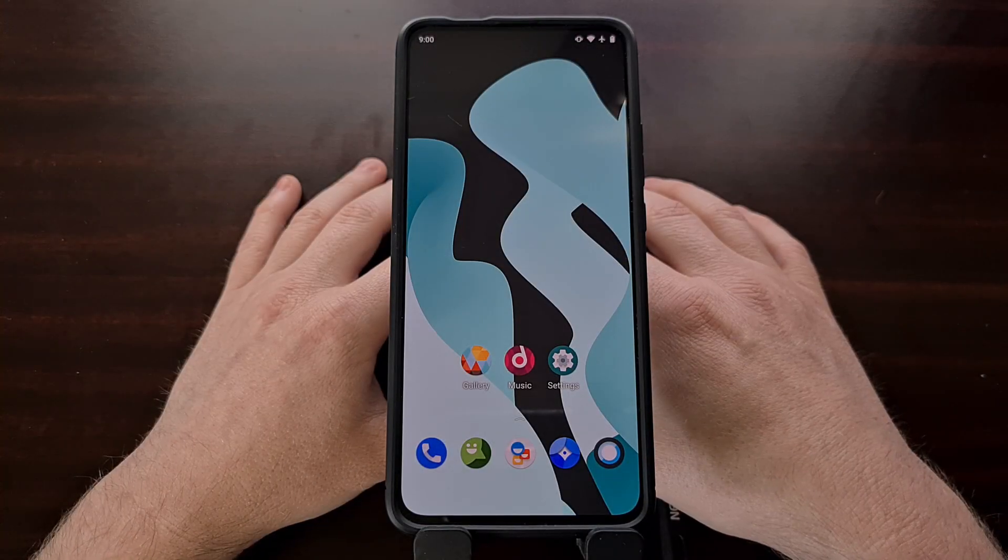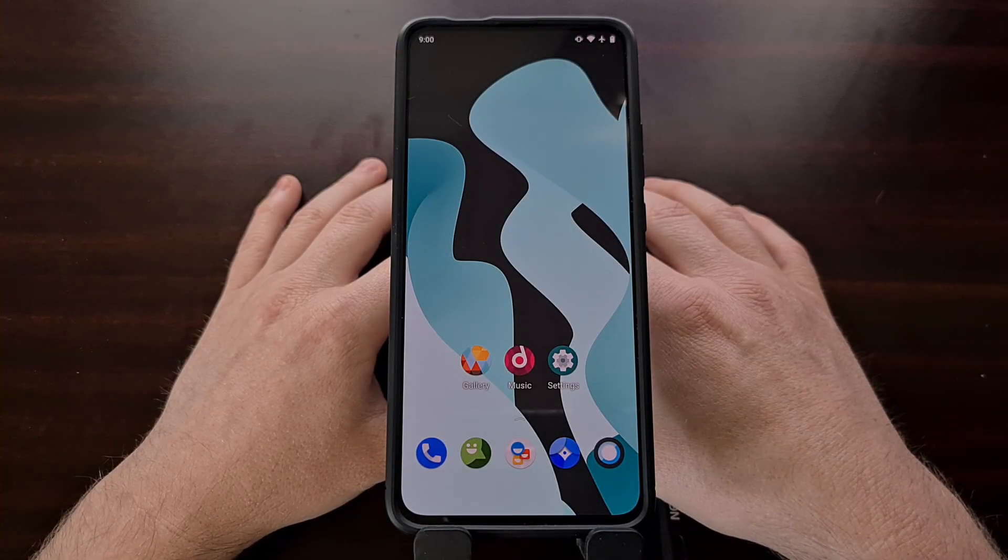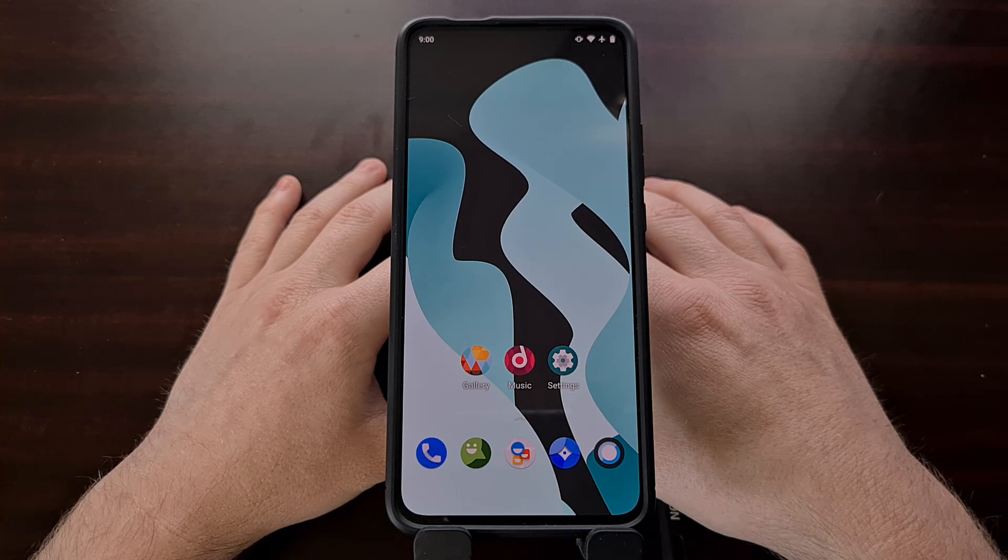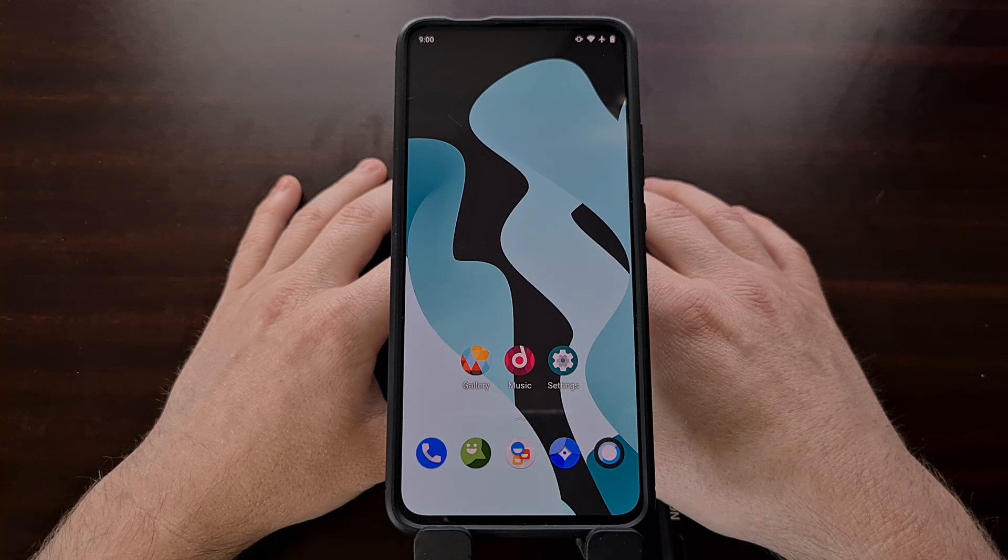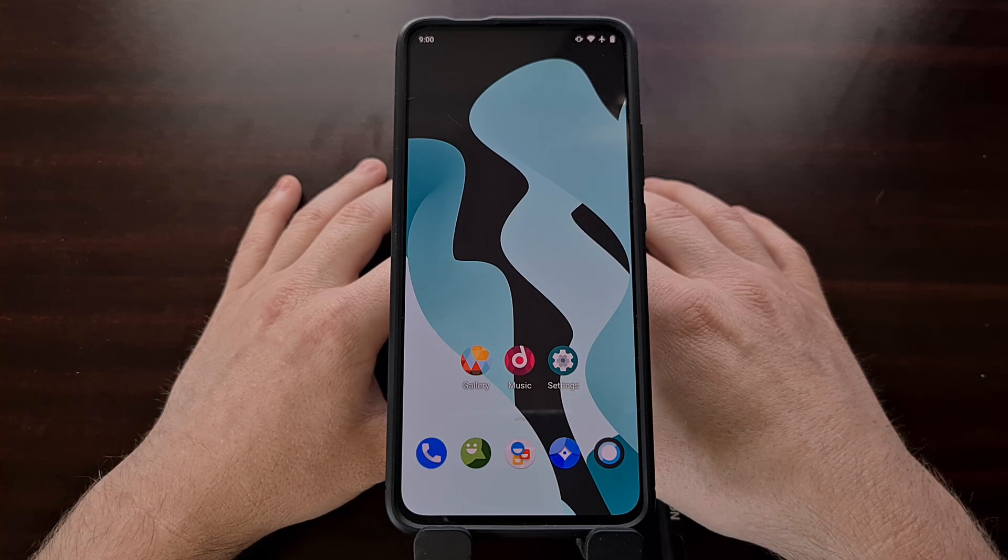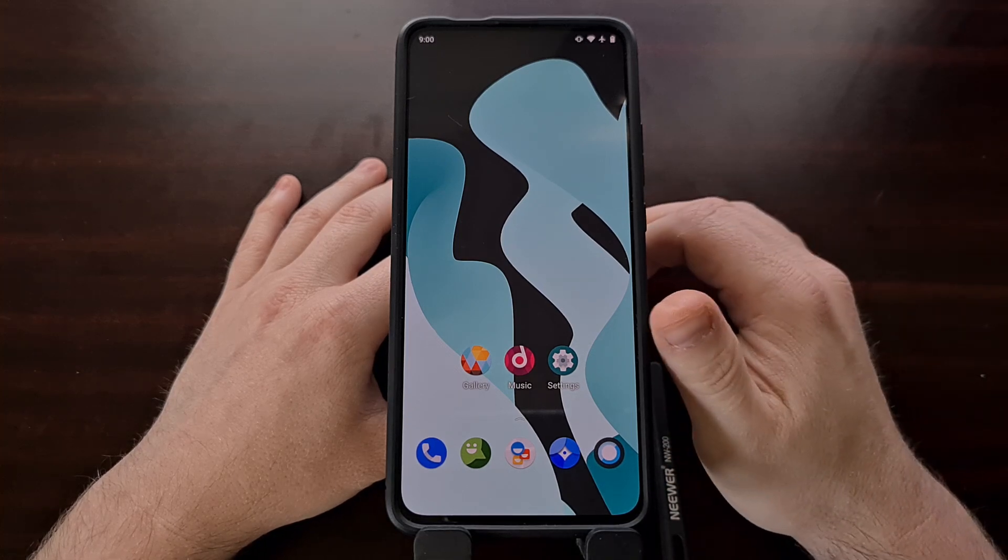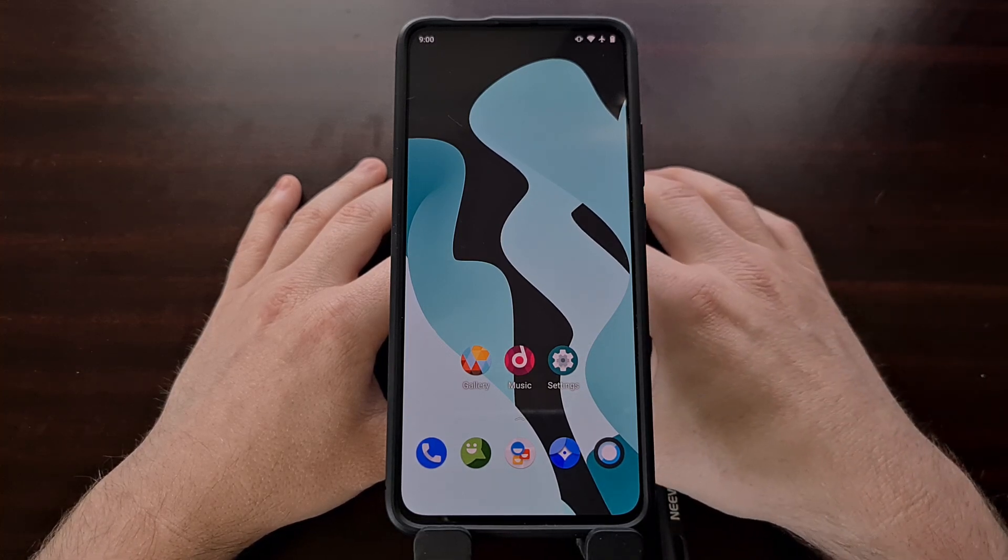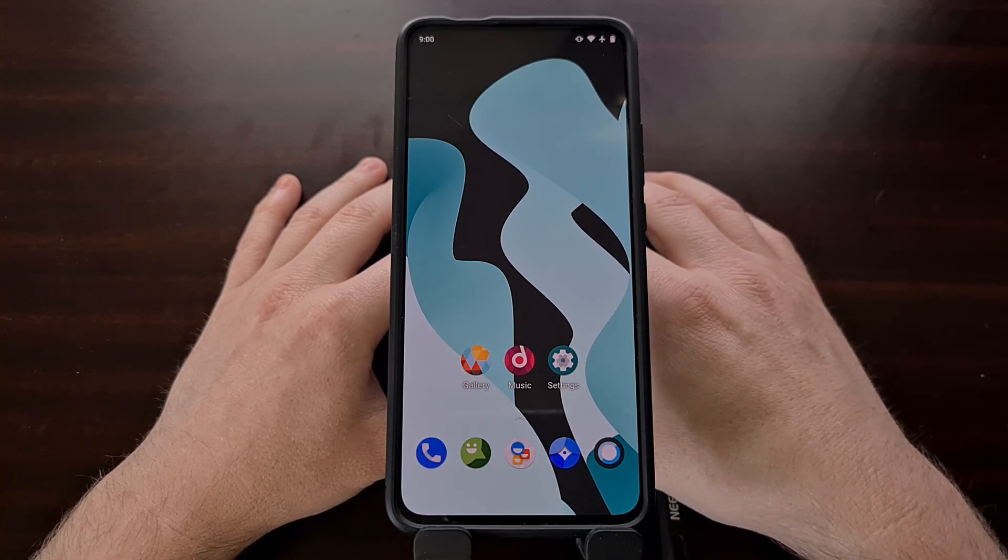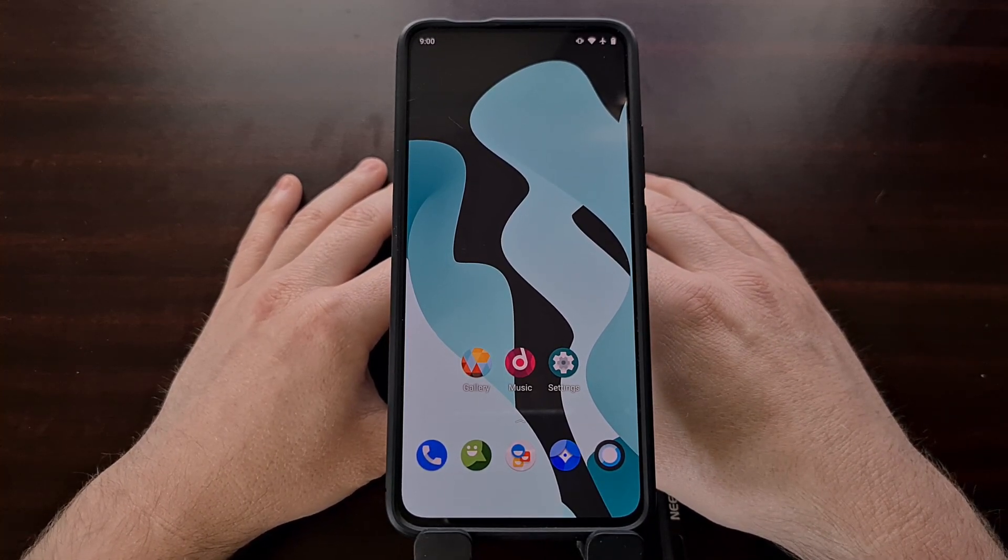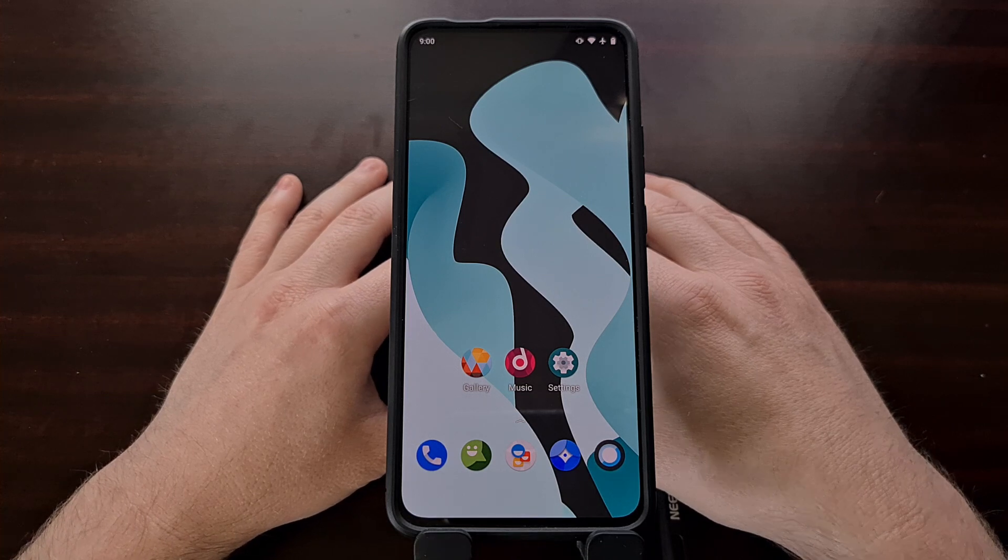Yesterday I used the Poco F2 Pro, also known as the Xiaomi Redmi K30 Pro. I used this phone as an example to show you how to install the Lineage OS custom ROM.